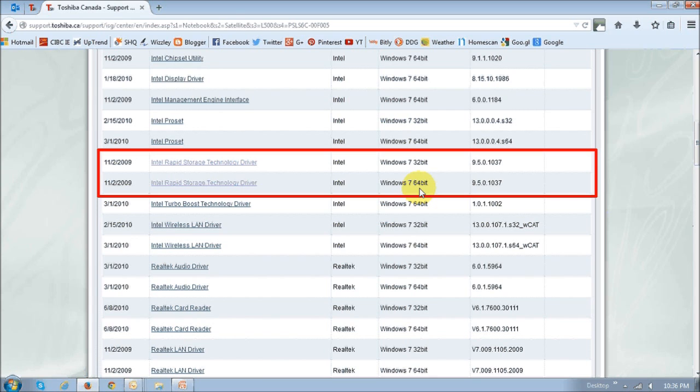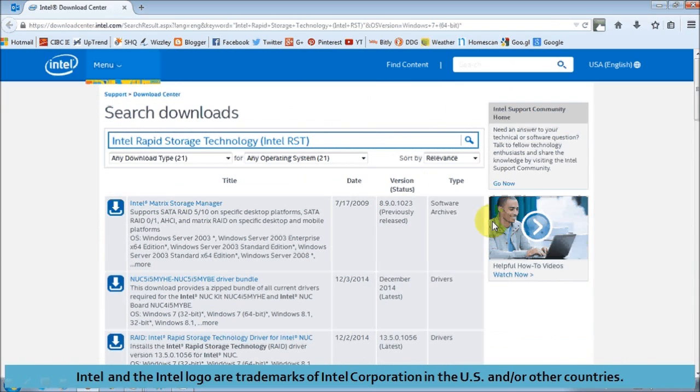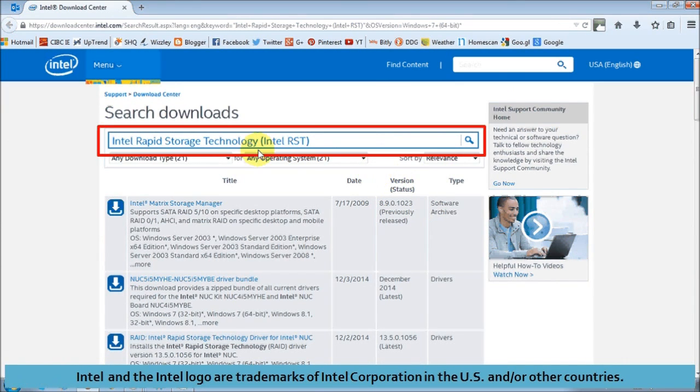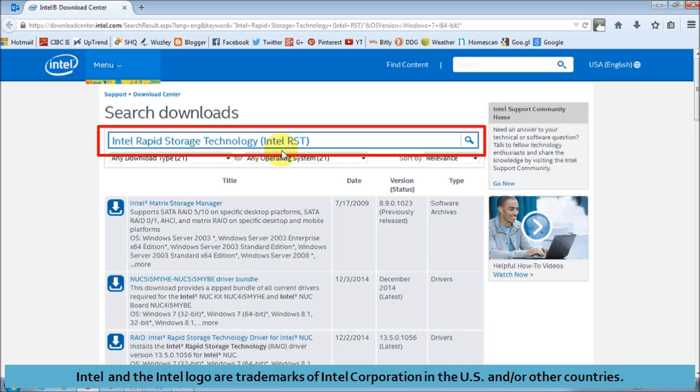In case you can't find the driver at the manufacturer website, you can go directly to the Intel website and just search for Intel RapidStore technology, and it'll list down the driver. Just make sure that you reinstall the right driver.